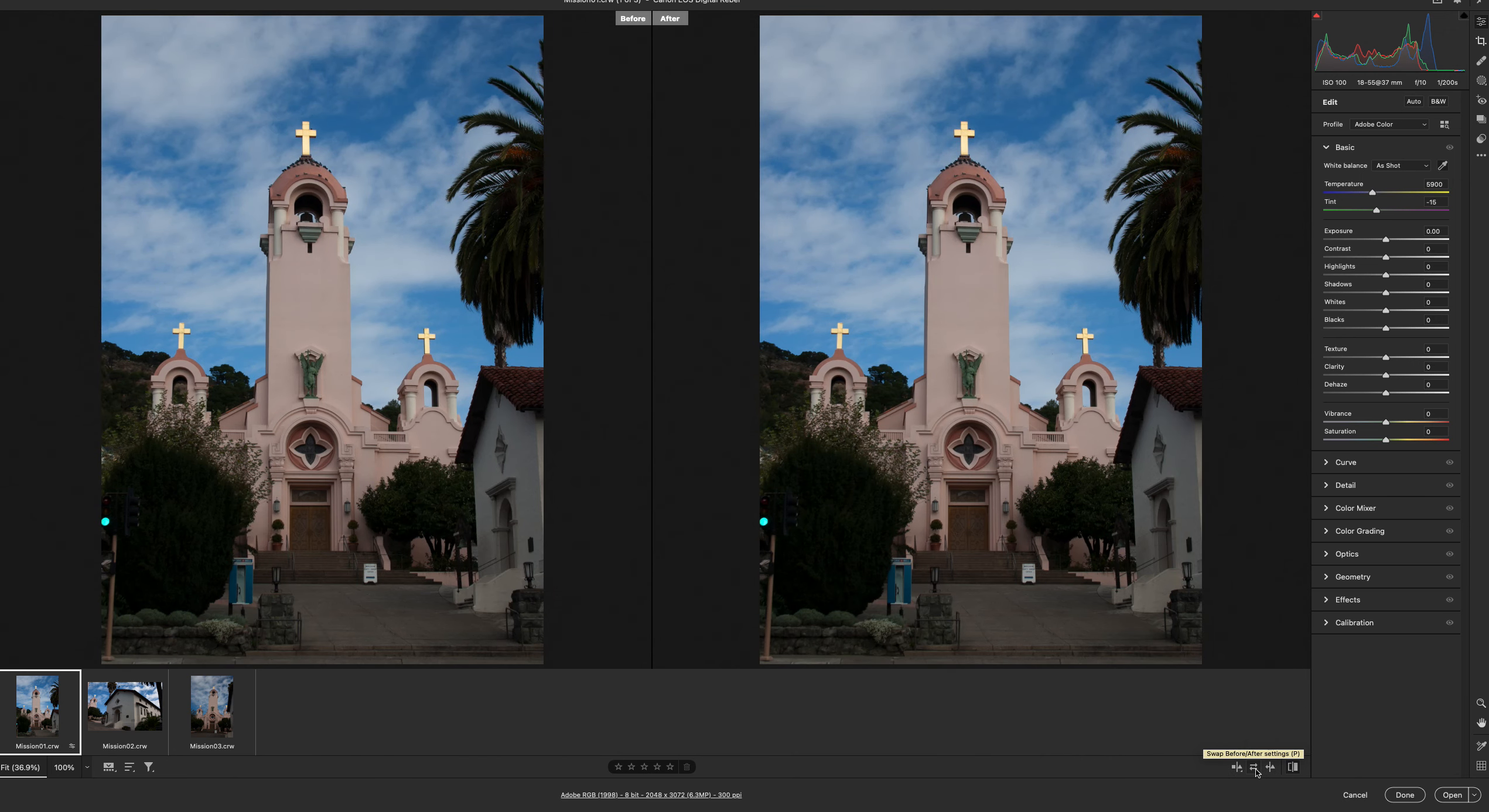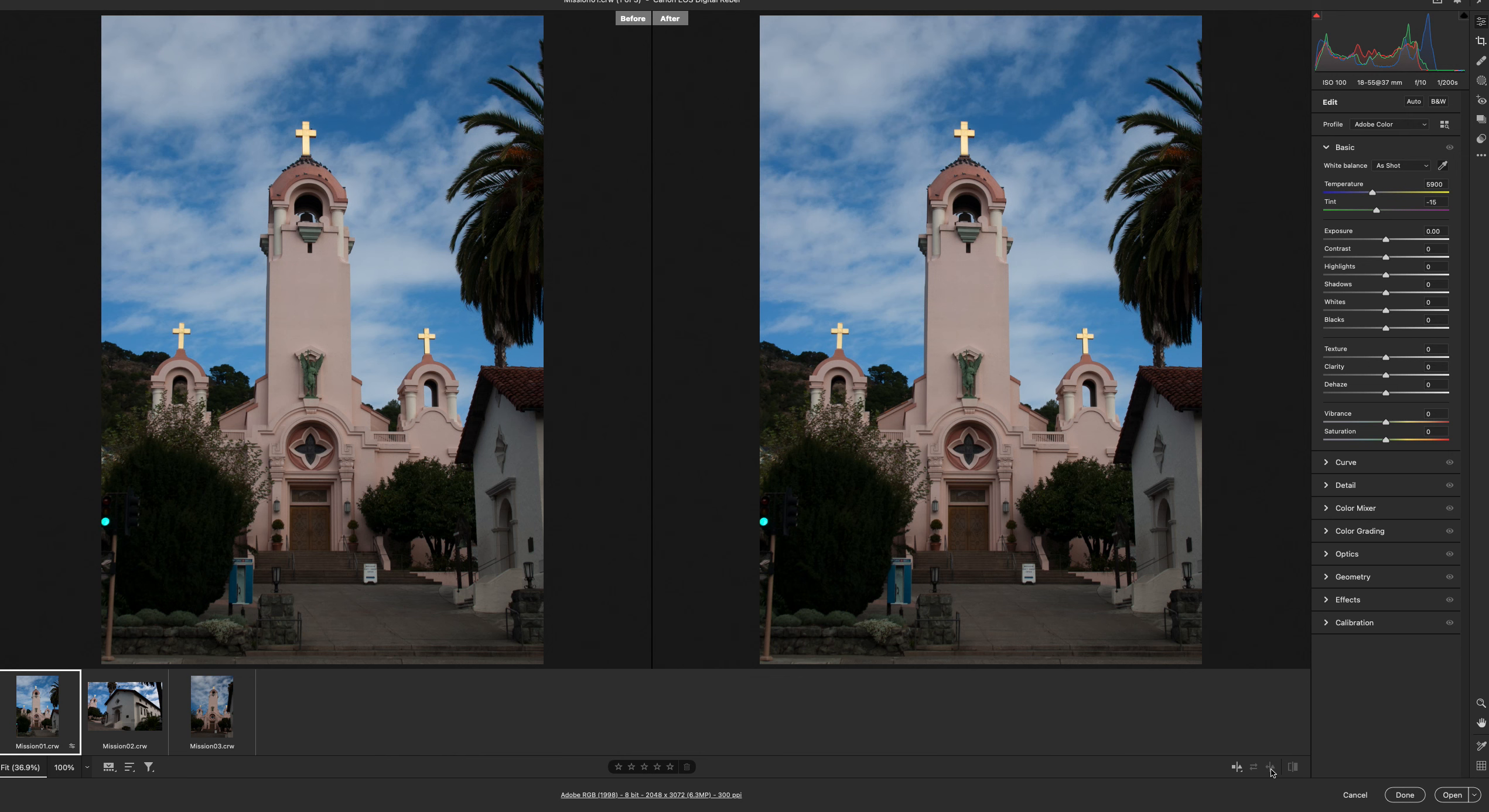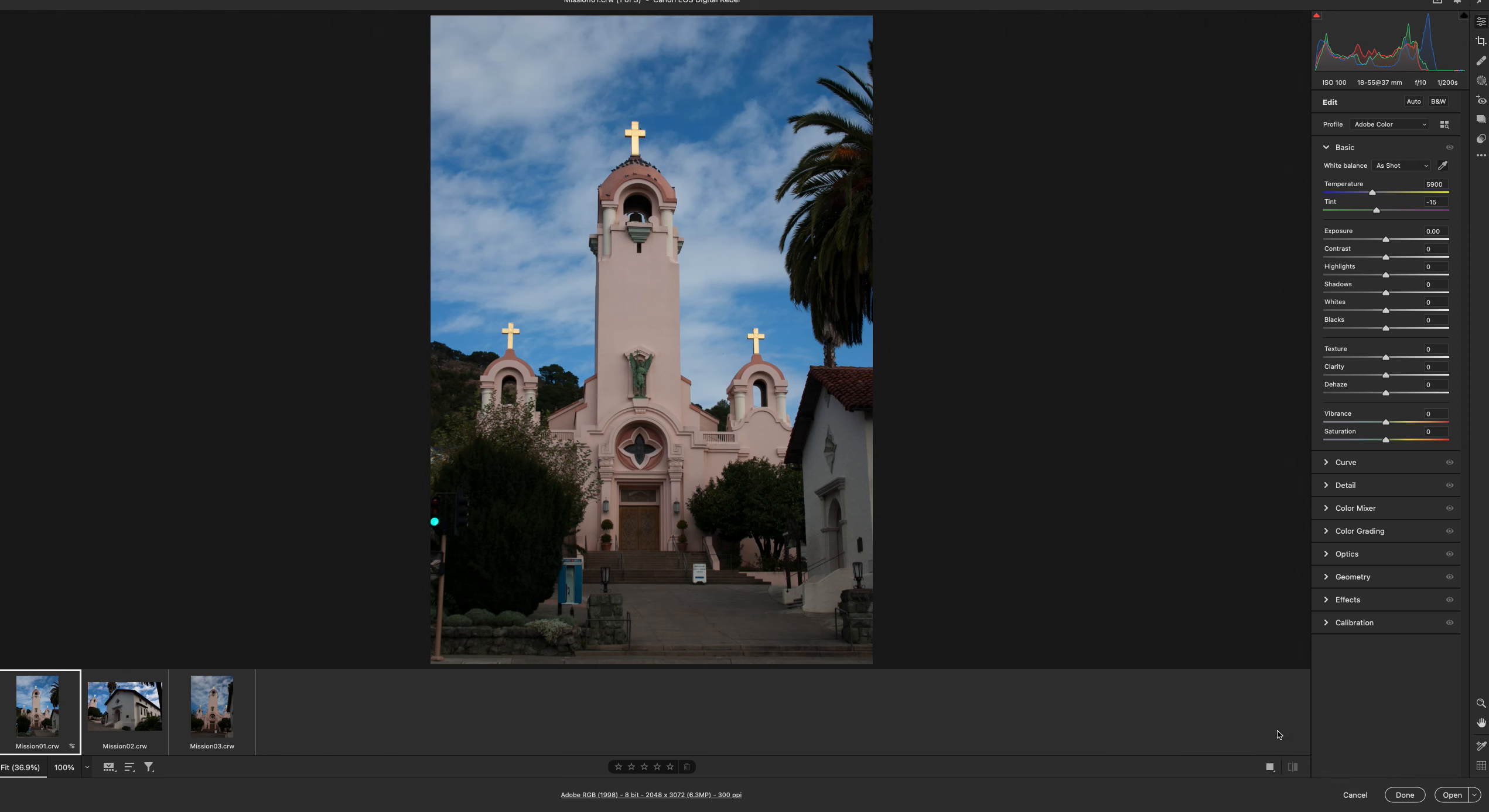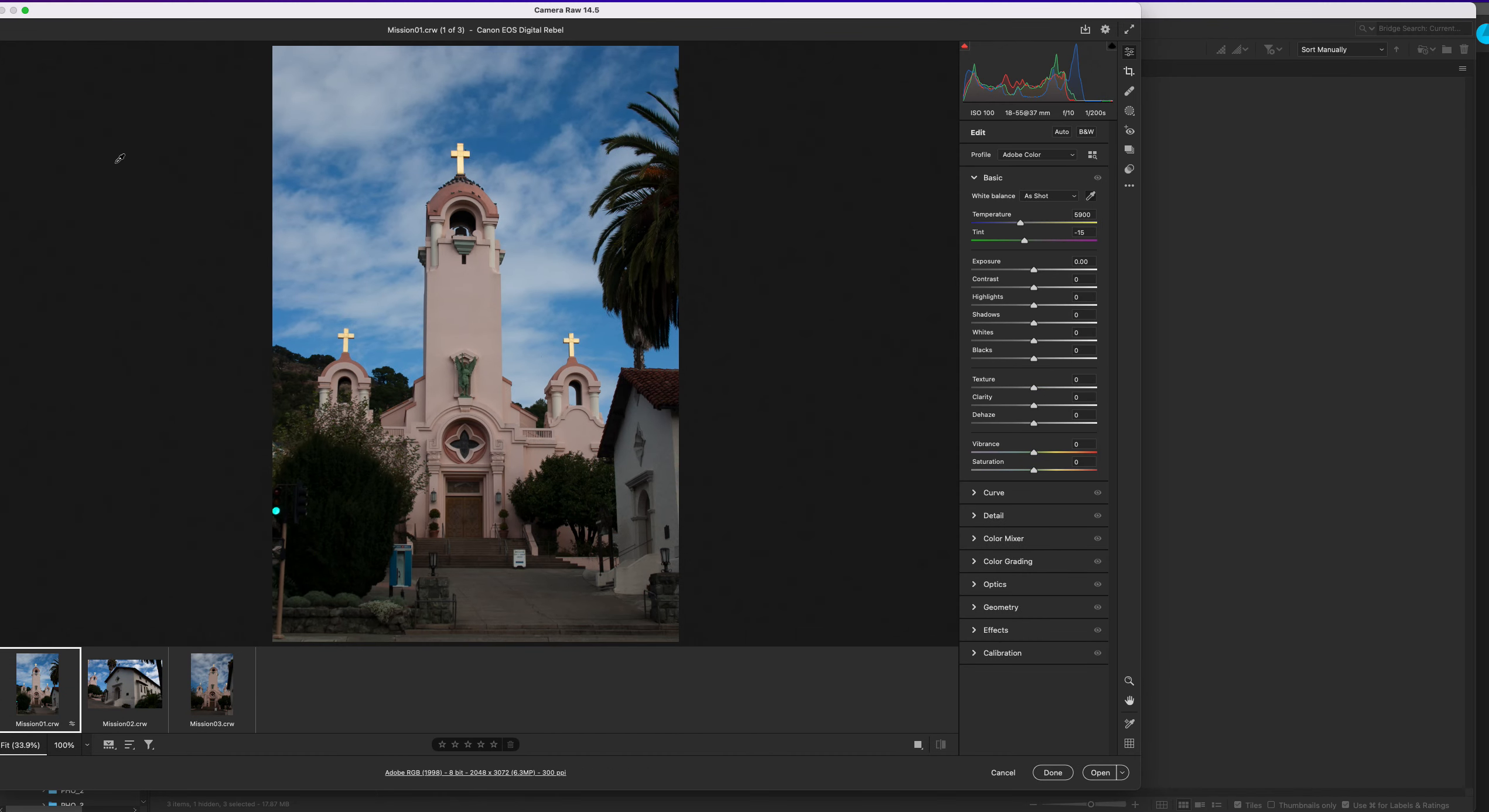You can swap and I can do a current settings to before and after options. But for us, I just want a single view for right now. And we're going to be changing this up. So get ready.